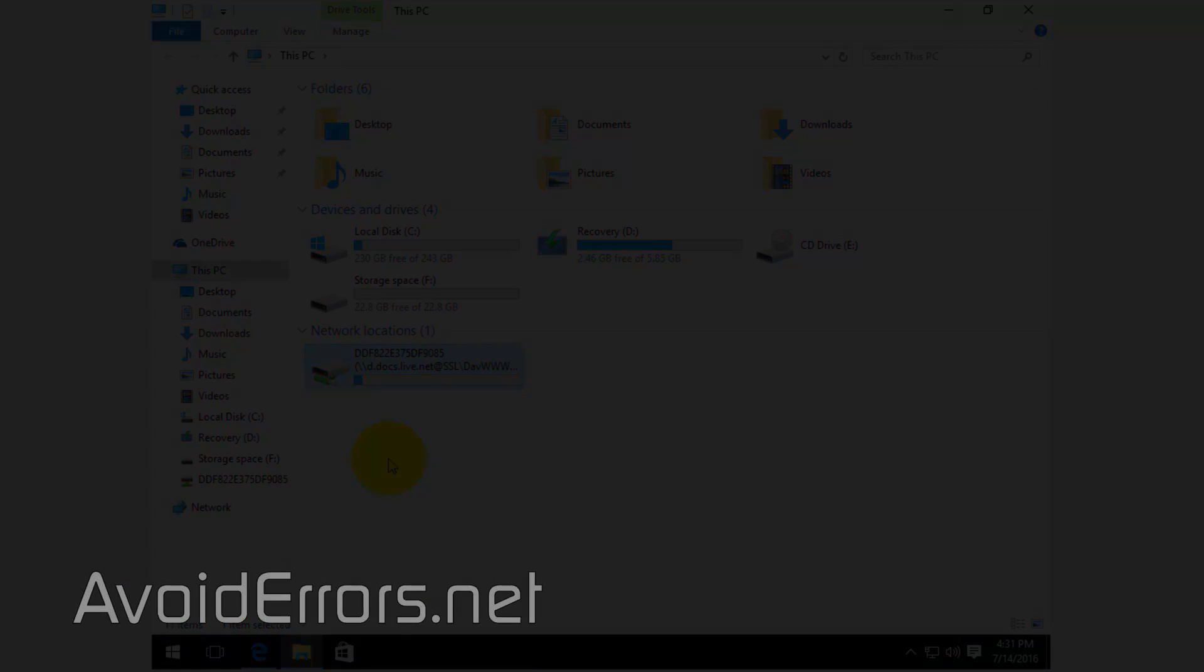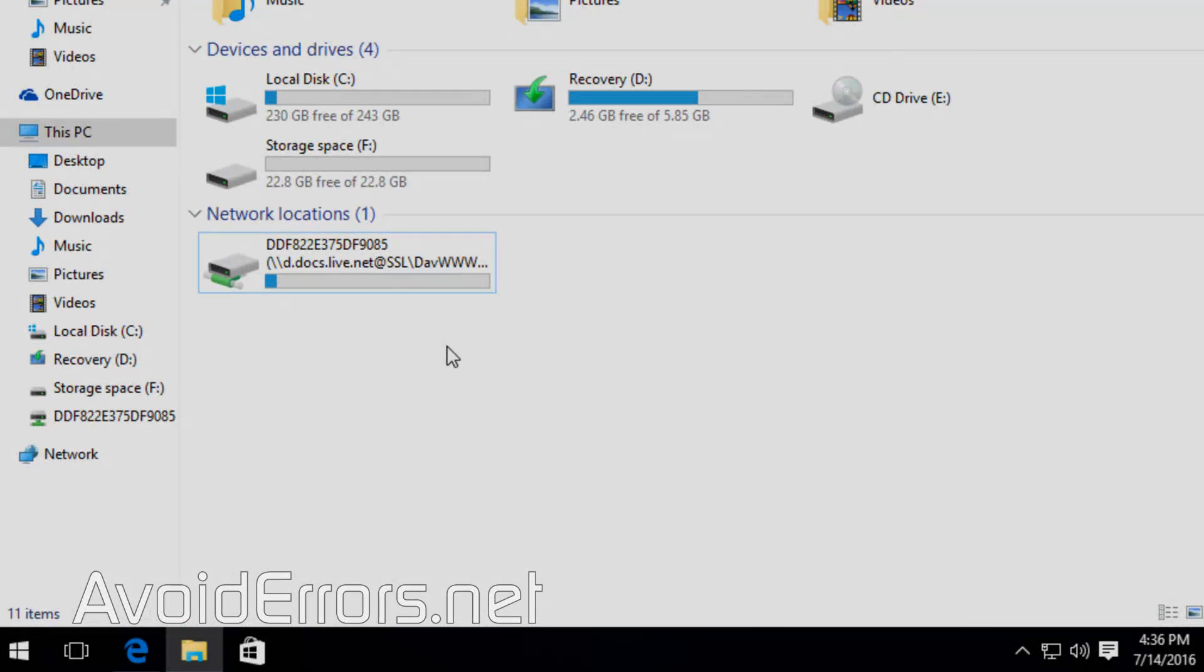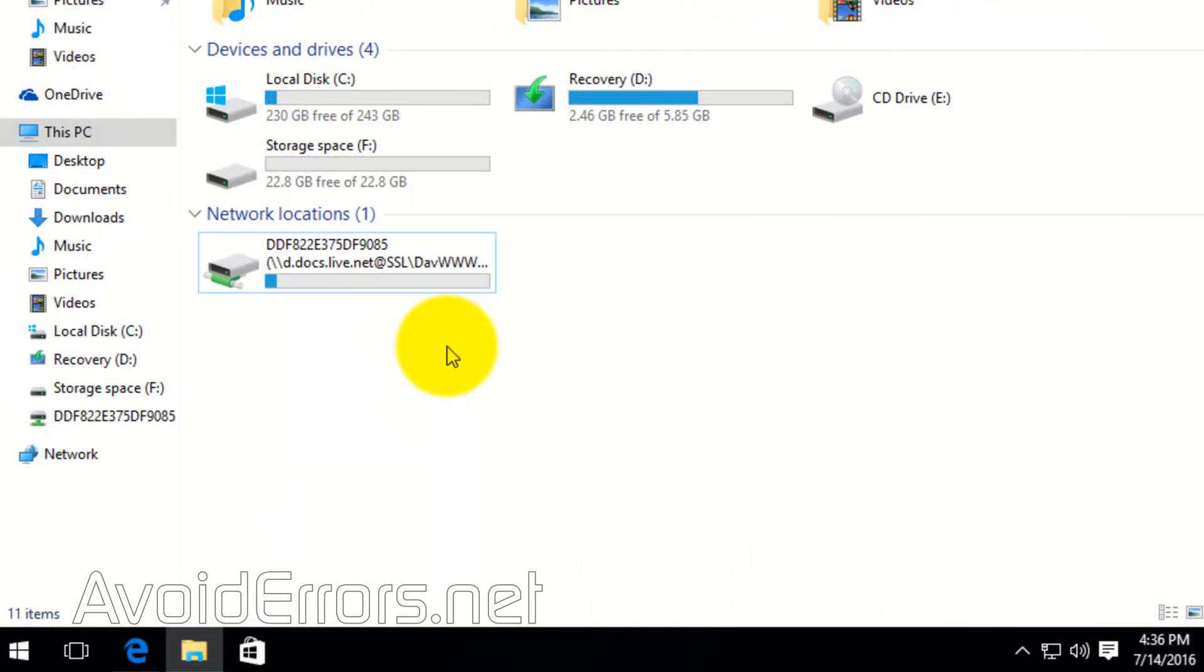If you want to remove the mapped network drive, all you need to do is right-click Disconnect.